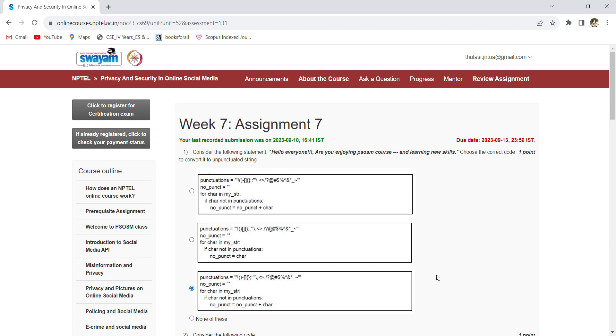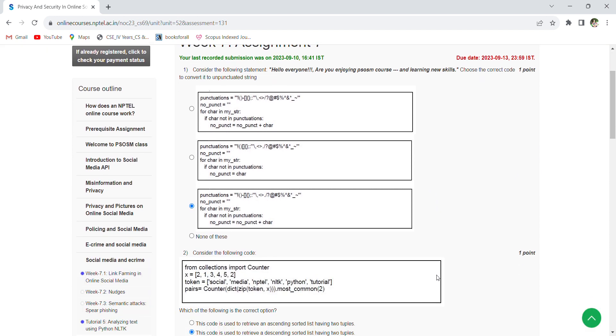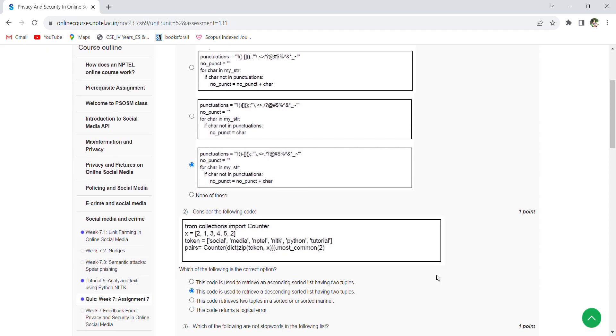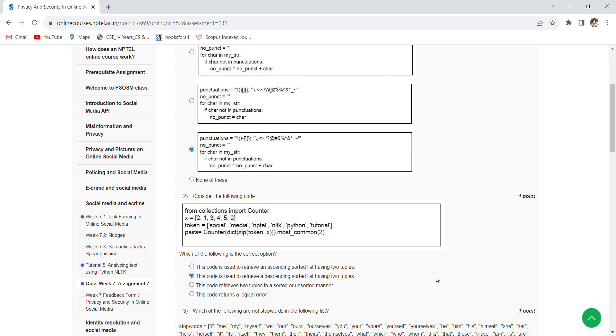Coming to the second question, here they had given a snippet of code. Based on this, we need to retrieve the code is used to retrieve a descending sort list having two tuples.